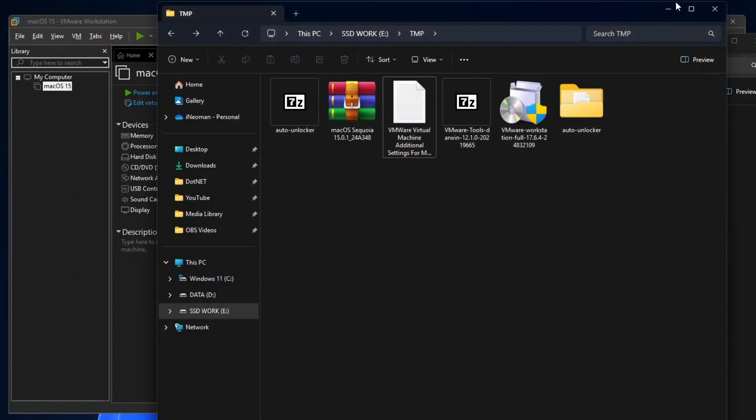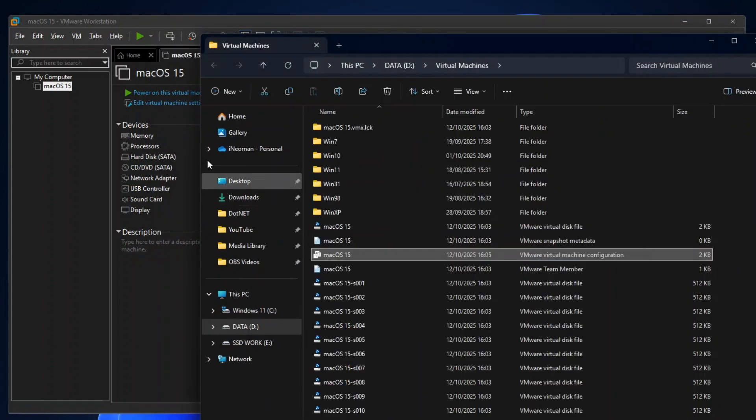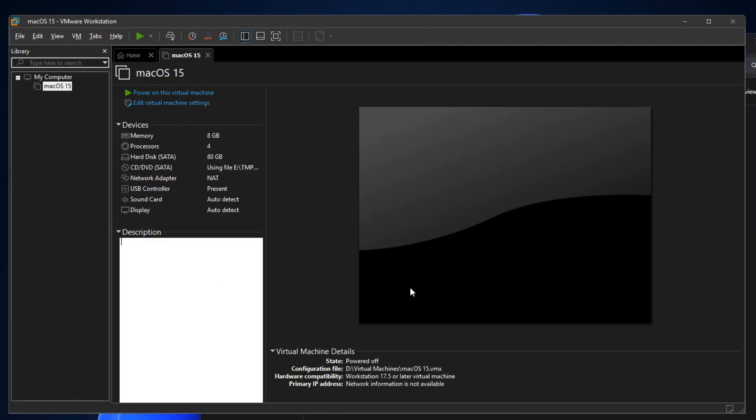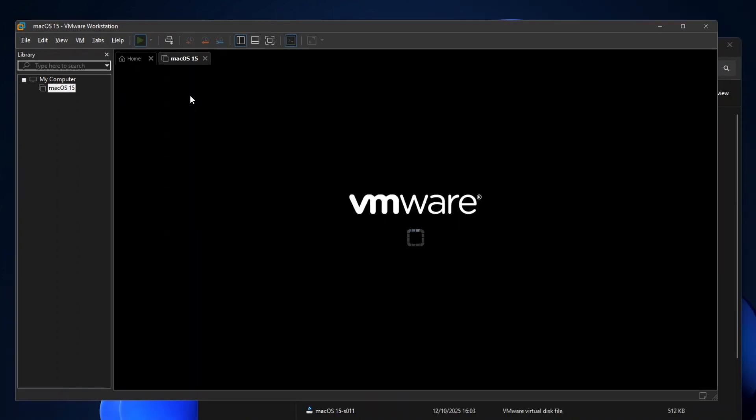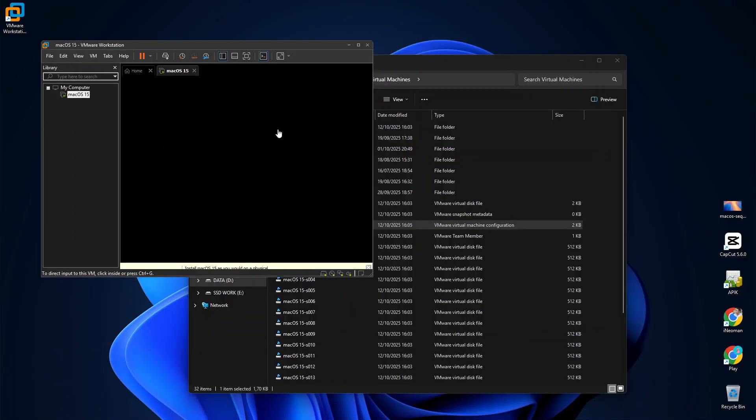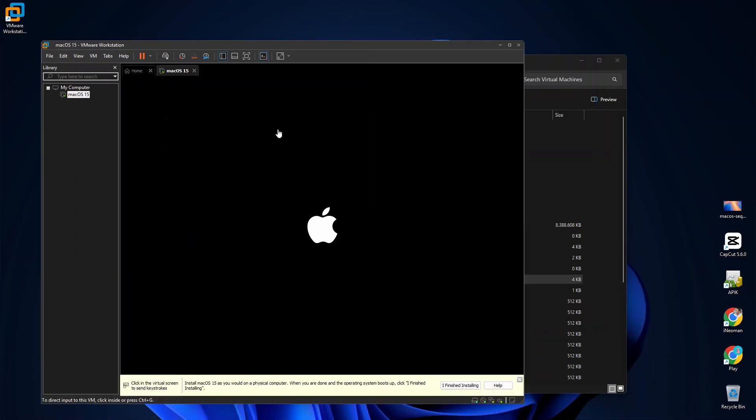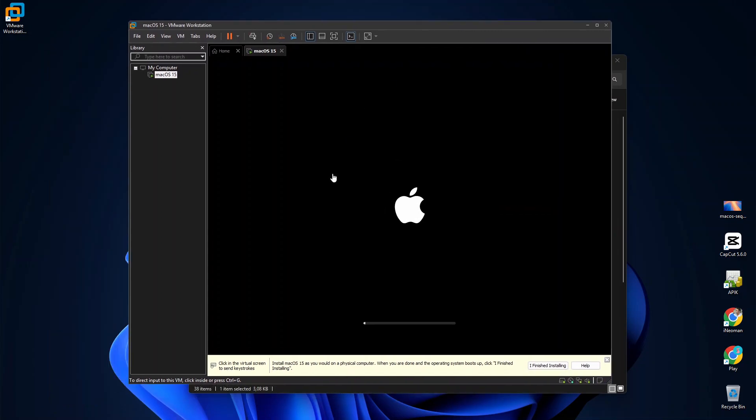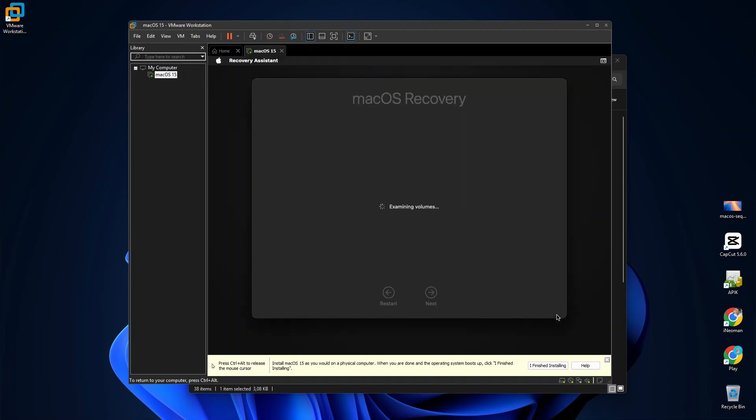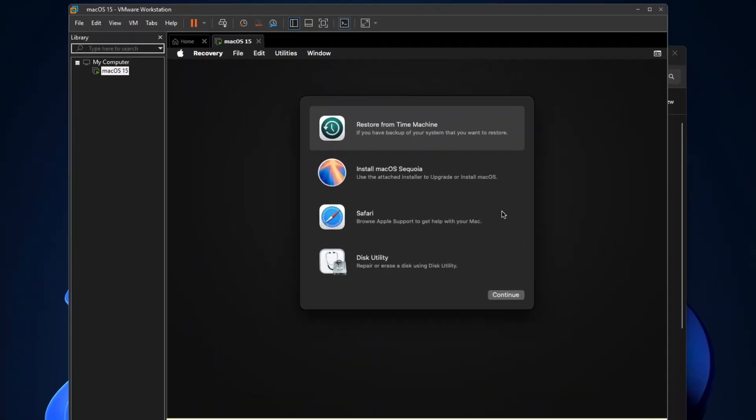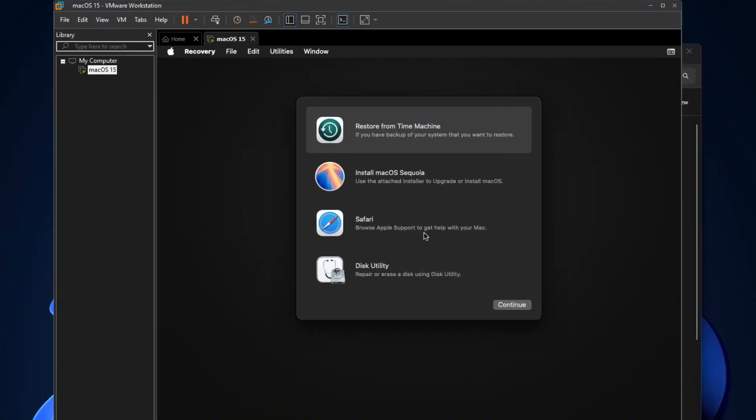So our macOS virtual machine is now fully configured and ready for Sequoia installation. Go back to VMware, and then click Power on this virtual machine to boot it from the DVD drive, which contains the macOS Sequoia ISO file. Select your language, and then click the right arrow button to continue.